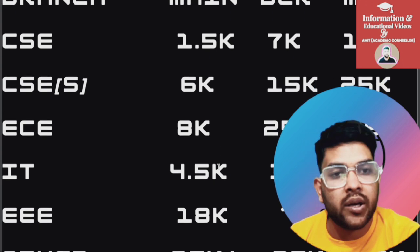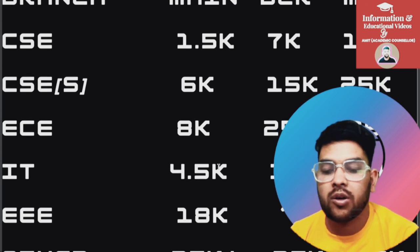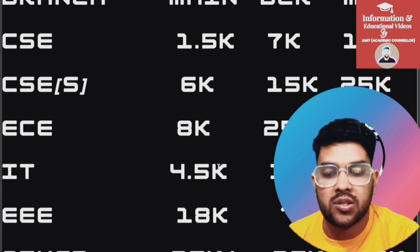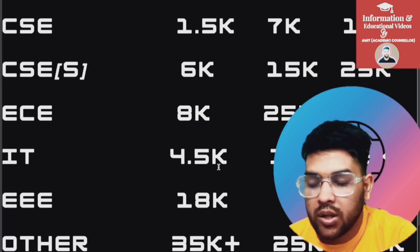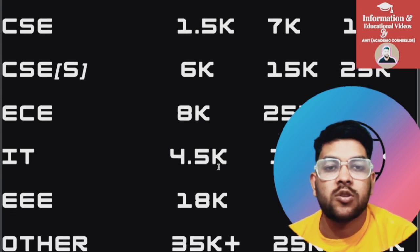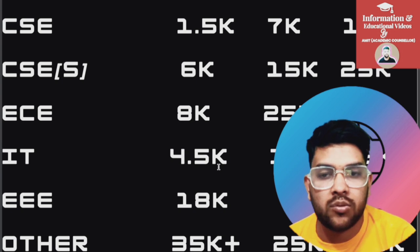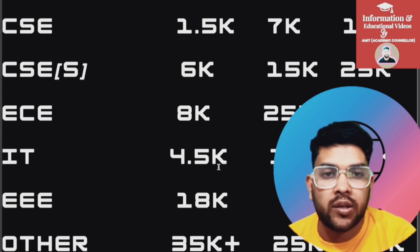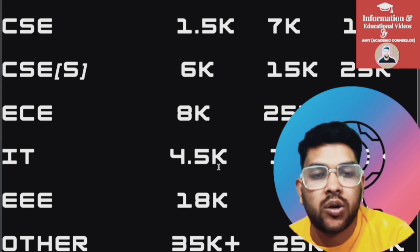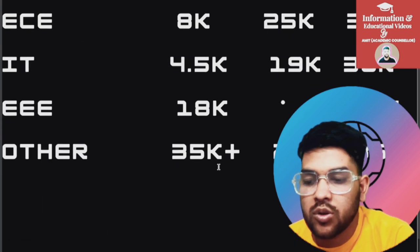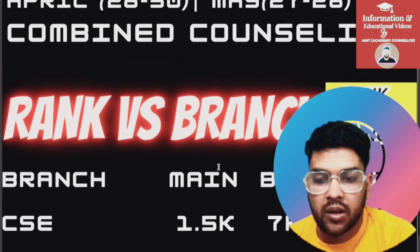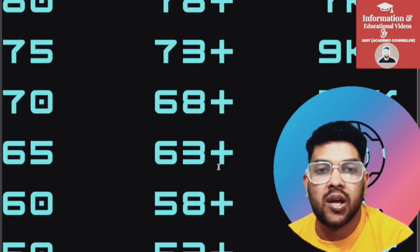For Jaipur, you can get EE at almost any rank because it is a less in-demand branch there. For other branches in Jaipur, you can get admission up to the last rank as well. But if you want CSC, you need to score a better rank. This was the complete information on marks versus percentile versus rank versus branch.